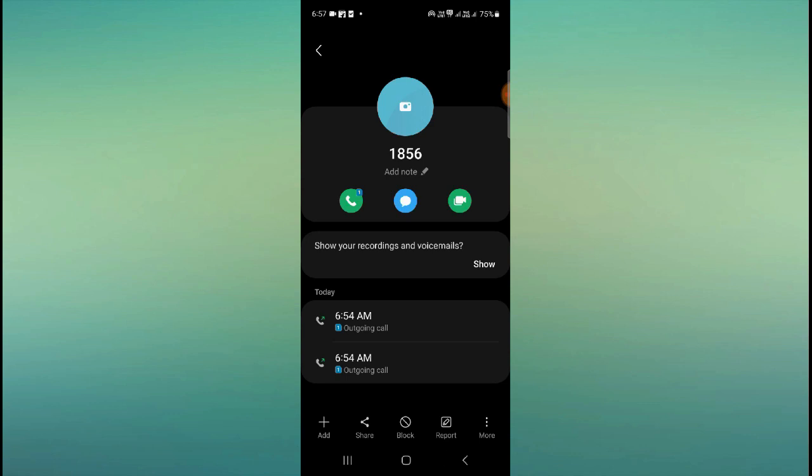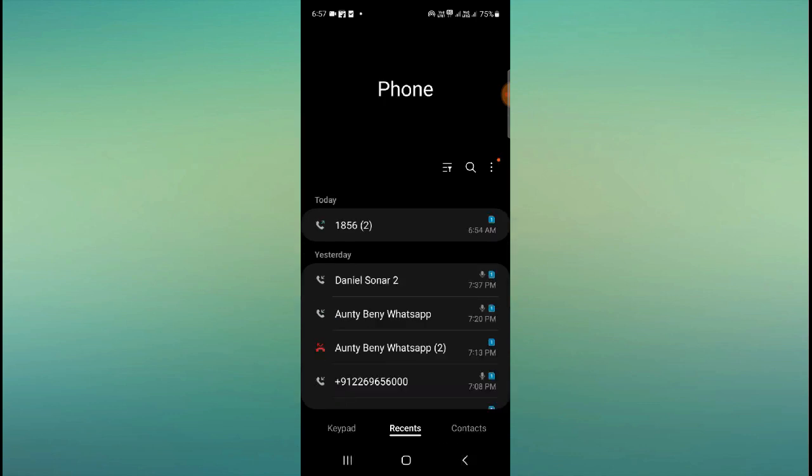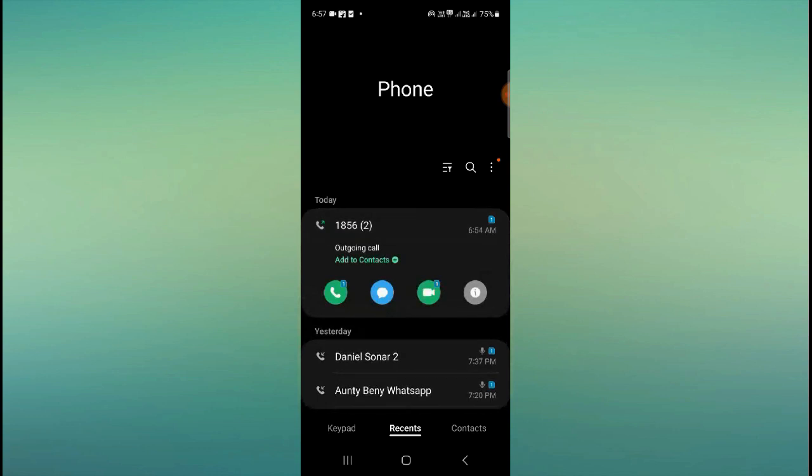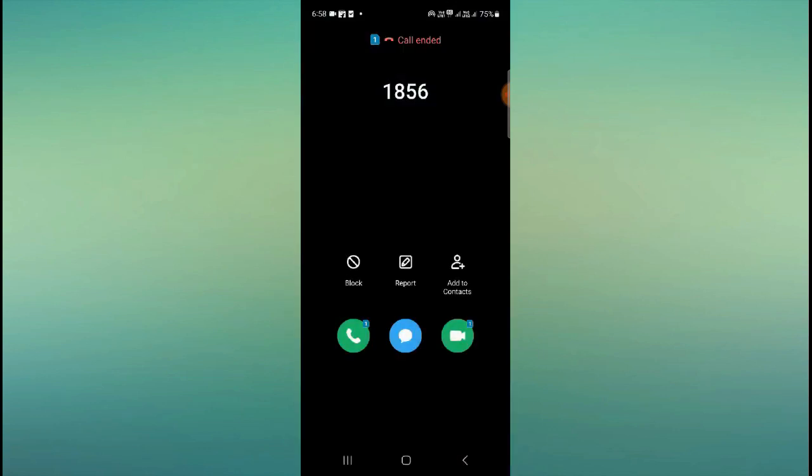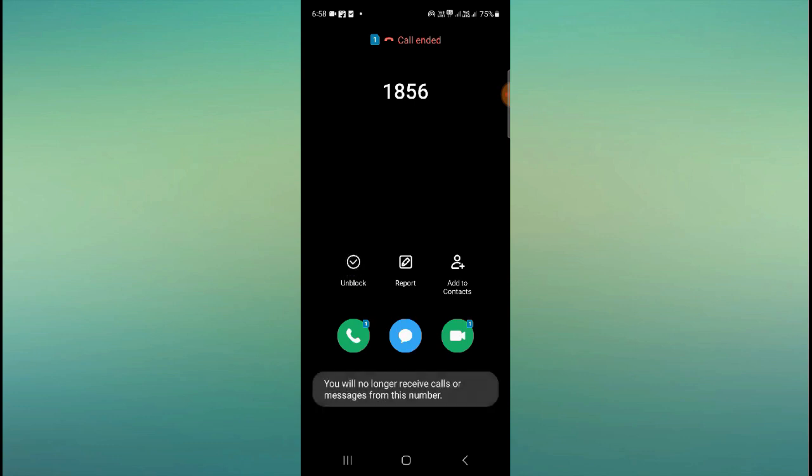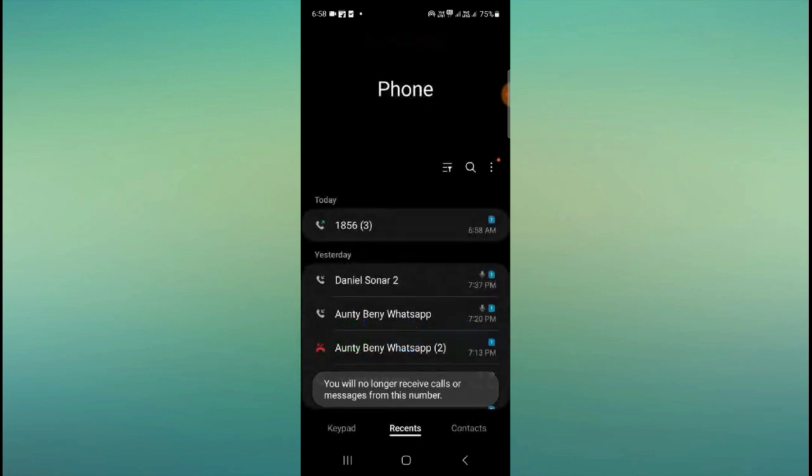You have another way of doing this. Whenever you receive a scam call or spam call, during the call you have the option here to block - just block from here directly. You don't have to do it by searching the number.